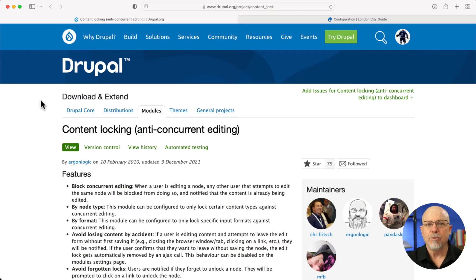So I went looking. And you know what? Of course, there's a module for that. And the module name is content locking.